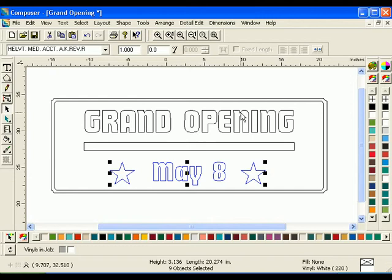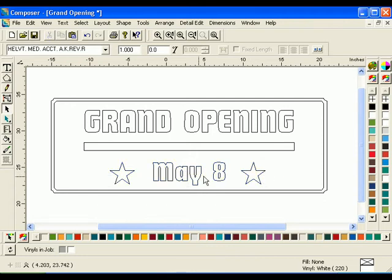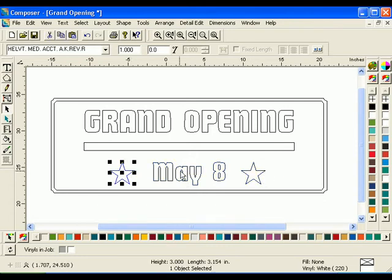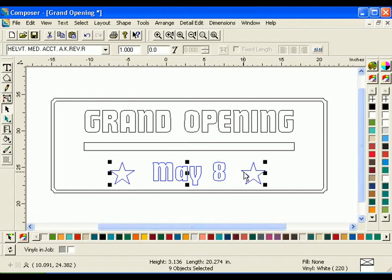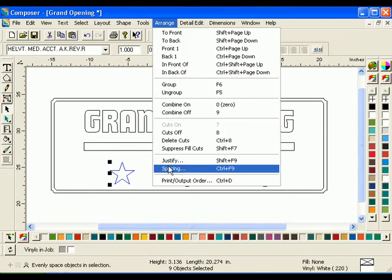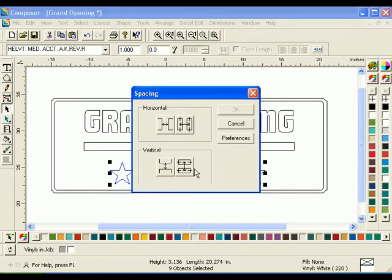To ensure the same spacing between the stars and the text, you can use the Spacing tool. Click on an empty space on the work surface to deselect all shapes. Select the left-hand star with the Selection tool. Hold down the Shift key and click May 8, then the other star. Click Arrange Spacing to open the Spacing dialog box. Choose the Horizontal Gap option, then click OK.